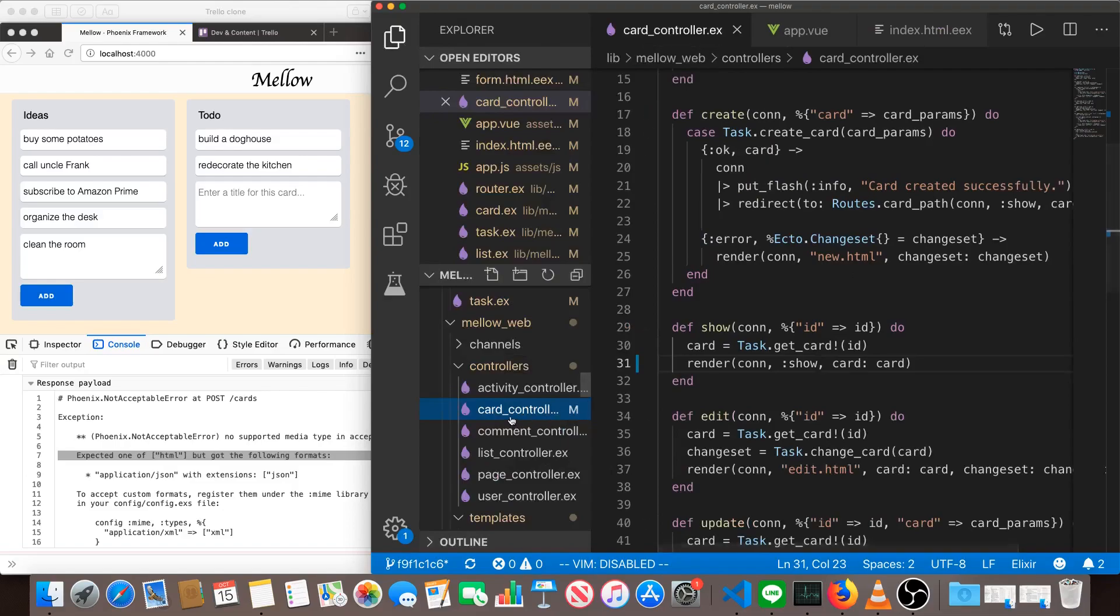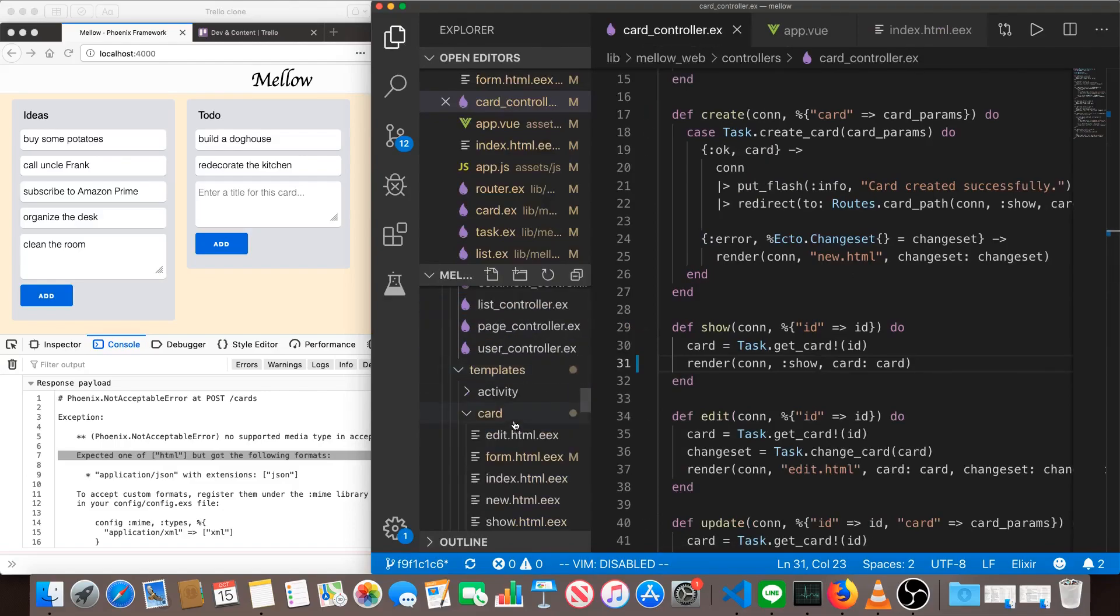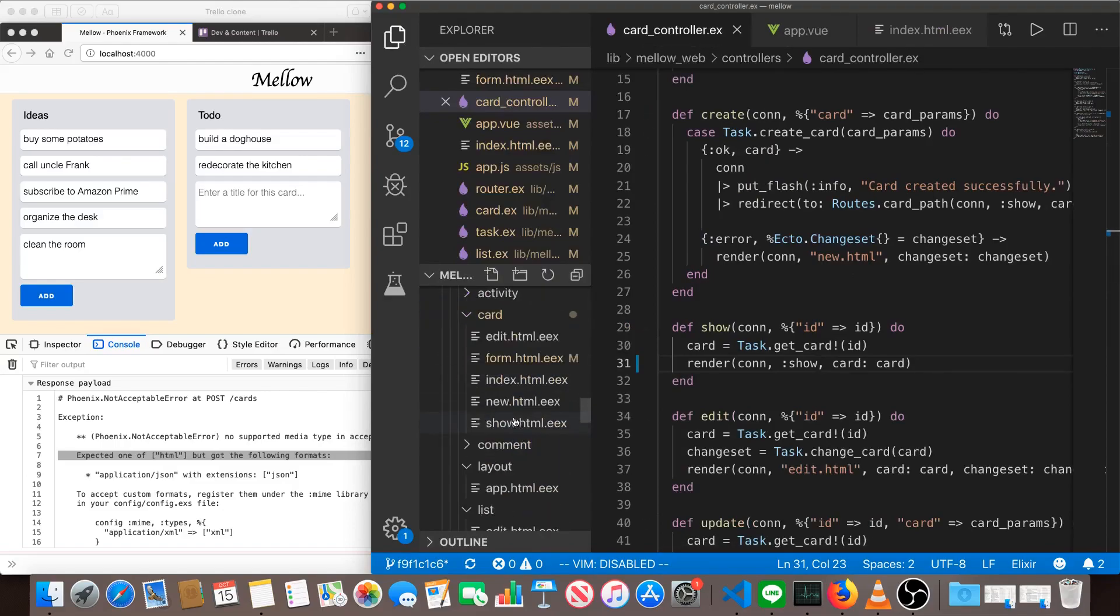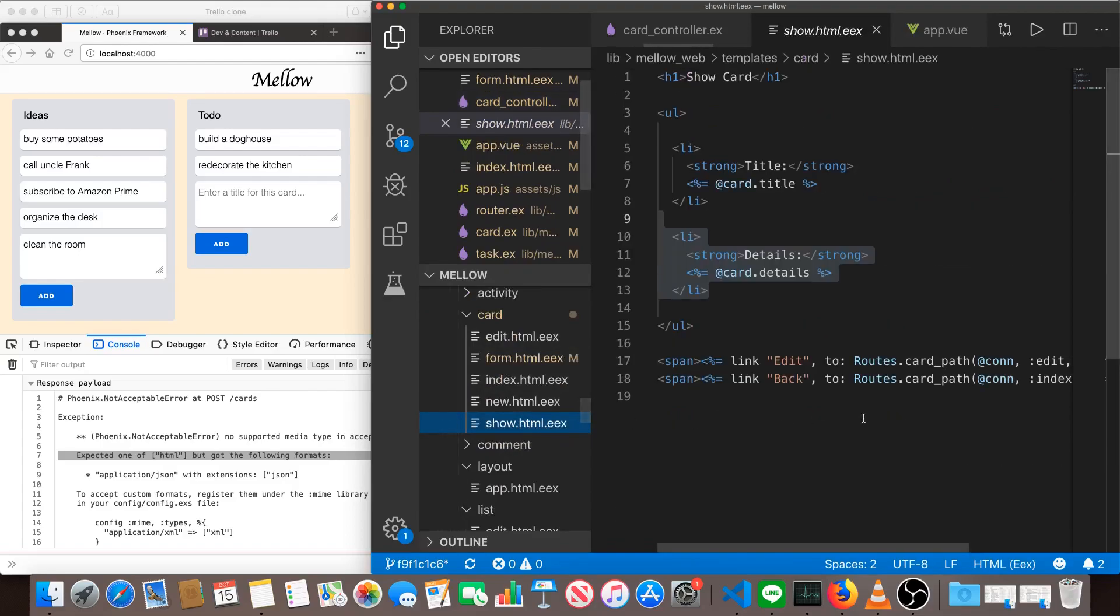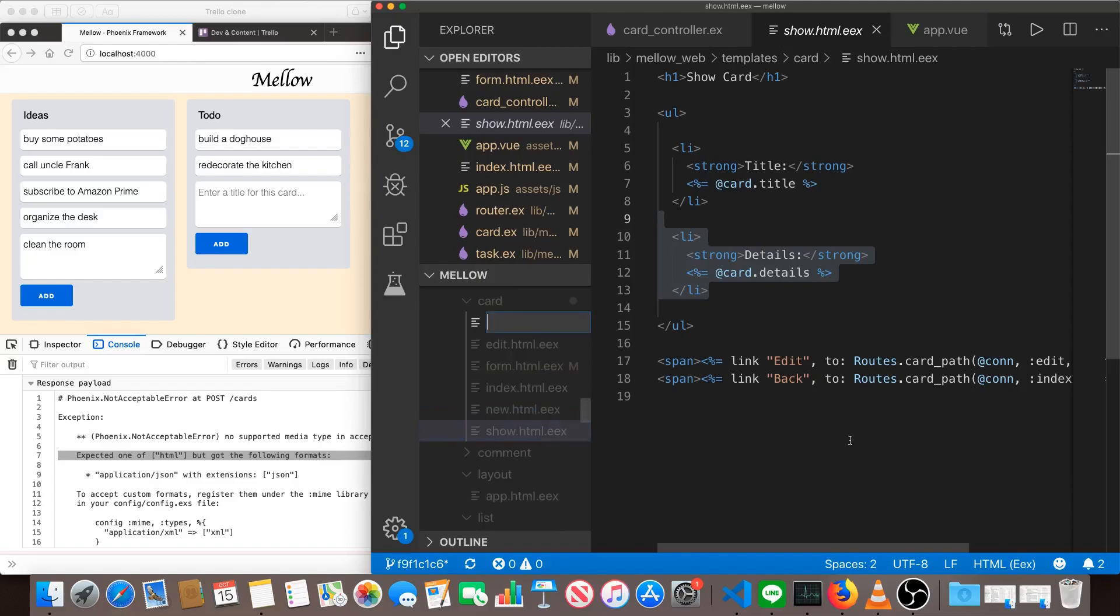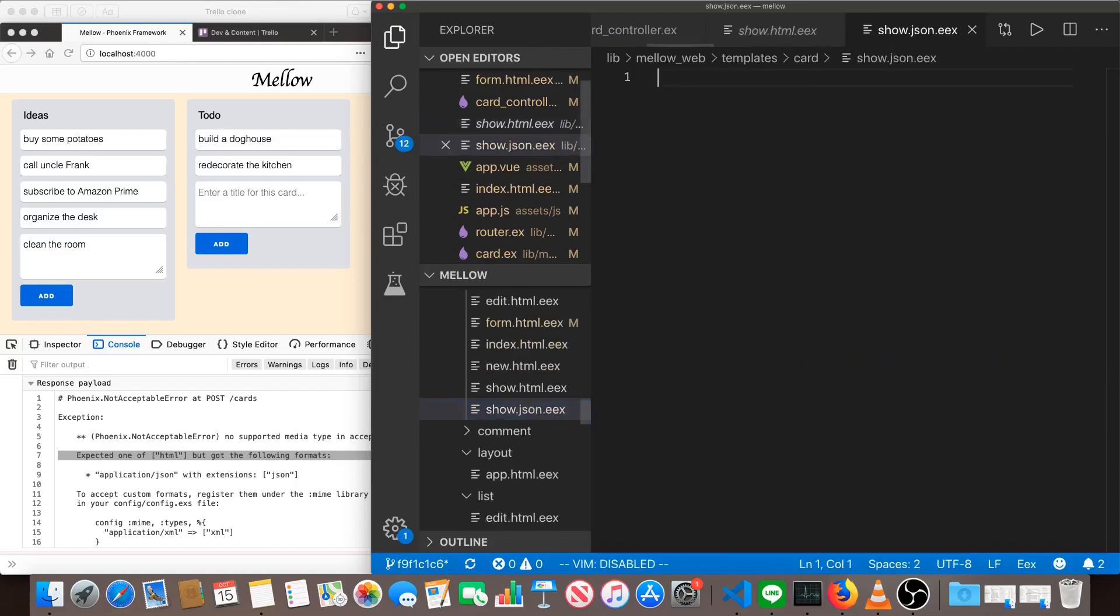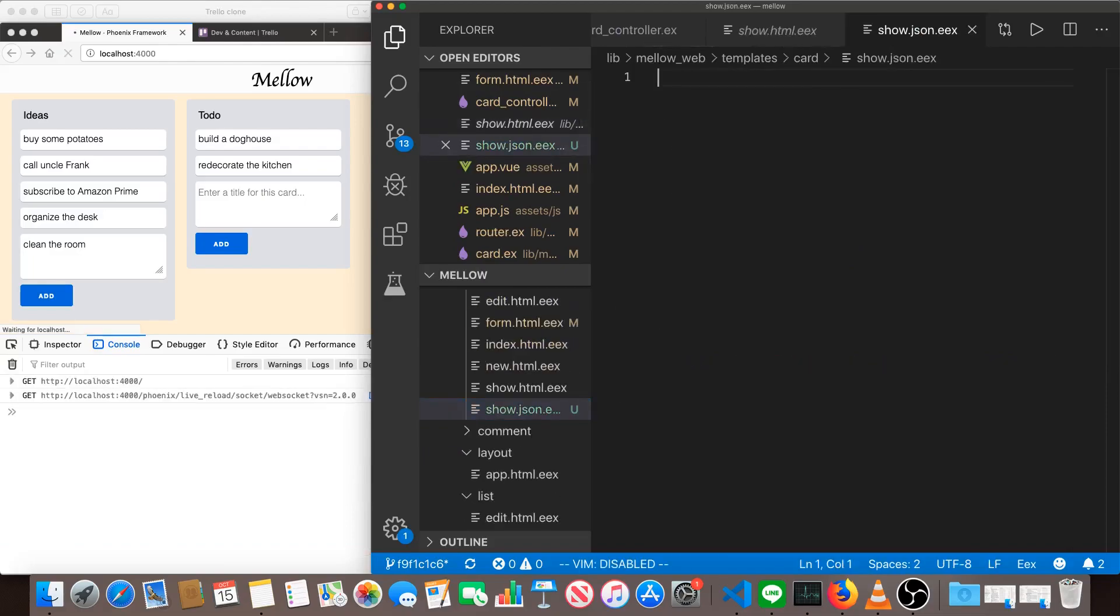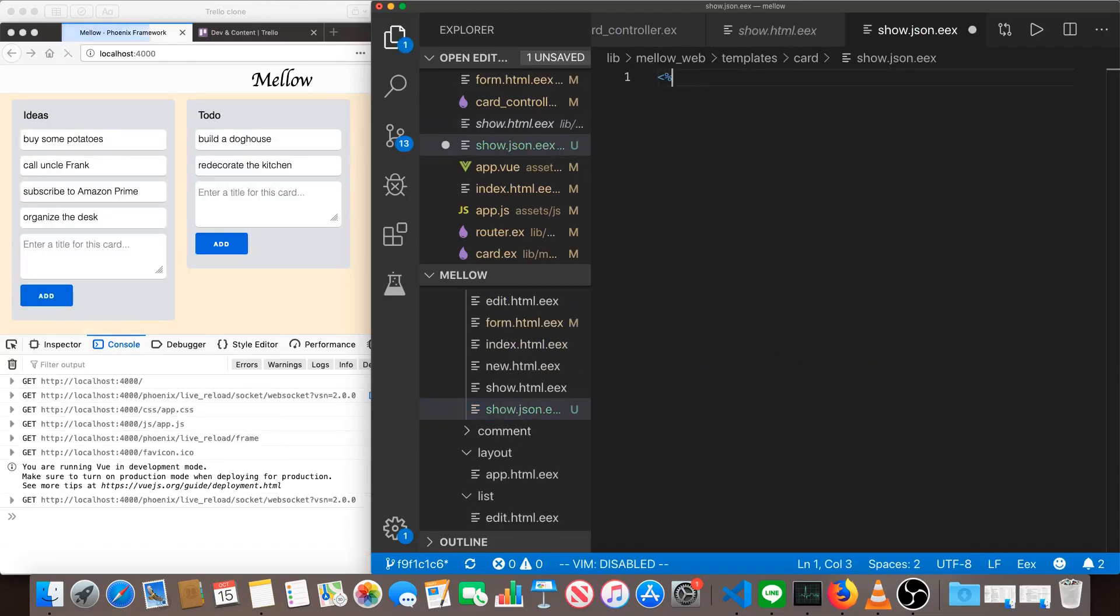The simplest way to do this, or I should say maybe the most similar to what we're used to way, is in the same directory where we've got all of our card templates. We'll just add another file. We'll call it show.json.eex and all we need to do here is just json.encode card.